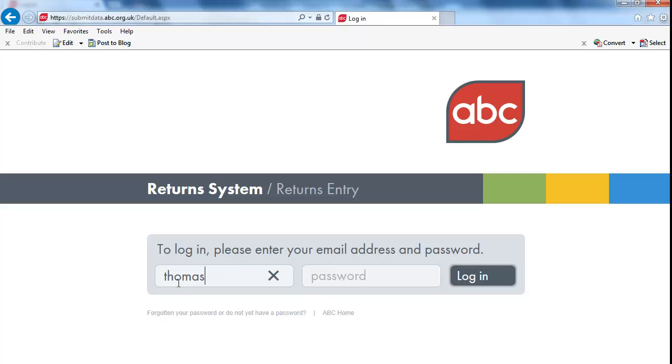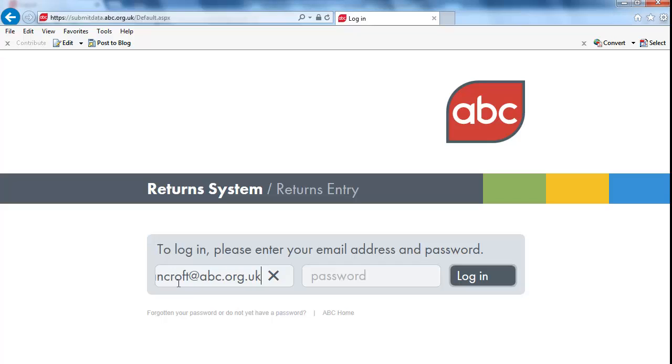Before you can access the system for the first time, you must set up your password. If you have not done this already, please refer to our video guide about how to set up your password.